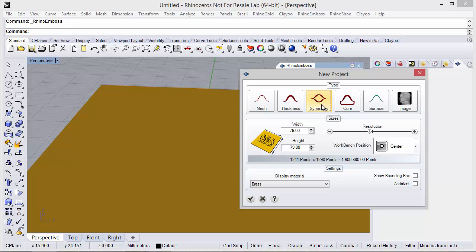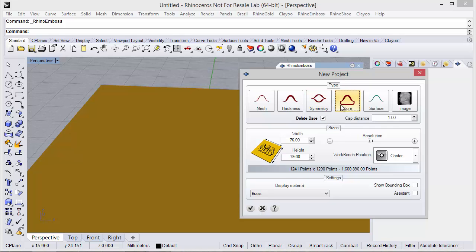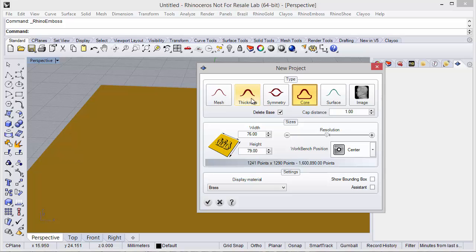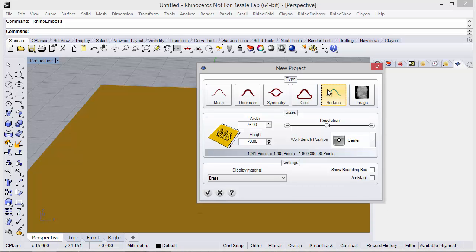The symmetry option will generate exactly the same results on the bottom, symmetric from the top. Then we have the core, which allows us to create a flat bottom in our relief — we can also delete the base and define the cap distance. Remember, these four types generate a mesh result, so all four produce a mesh object. Then we have the surface, which generates a NURBS surface object, and here we can delete the base.